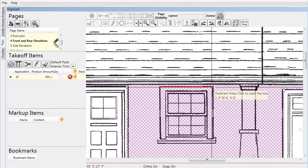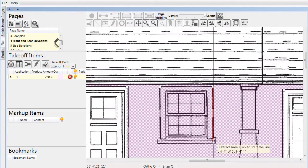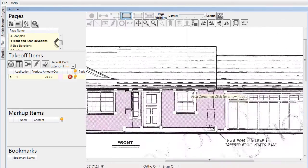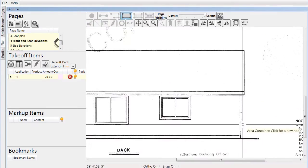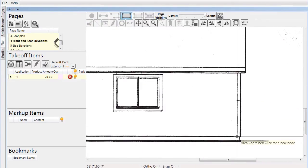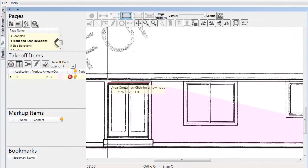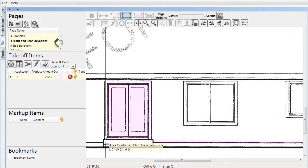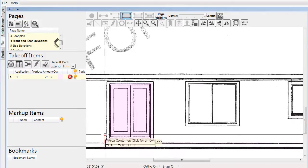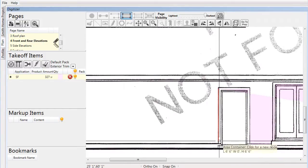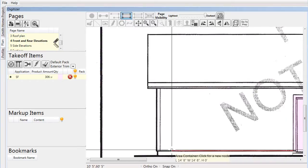Once we've subtracted all of the unneeded areas on the front elevation, we can draw more sections of lap siding on the rear elevation. As before, we simply trace around the different areas, cutting out doorways where needed. When we first started working on this page, we set the default pack to 'Exterior Trim,' as seen at the top of the takeoff items list.